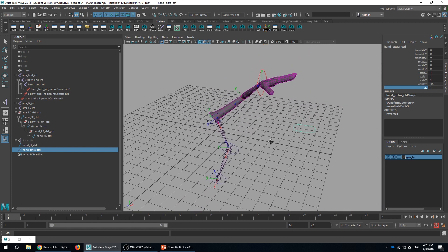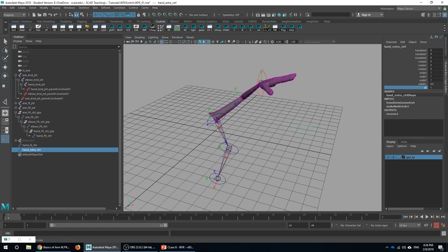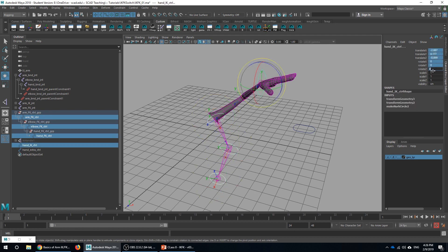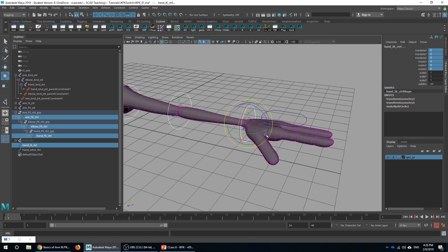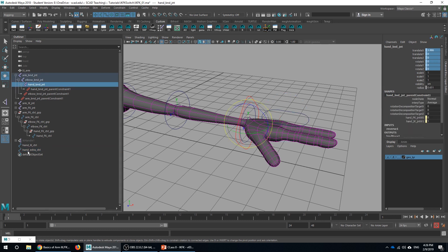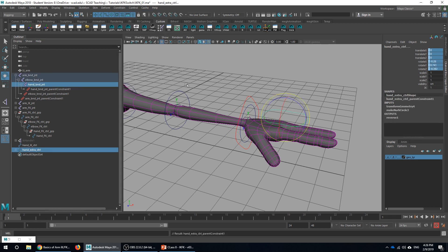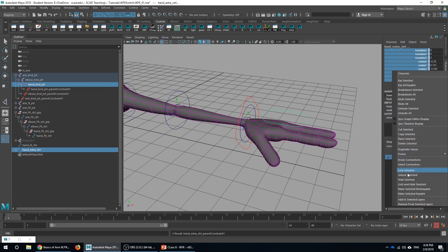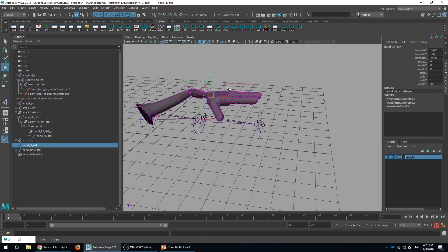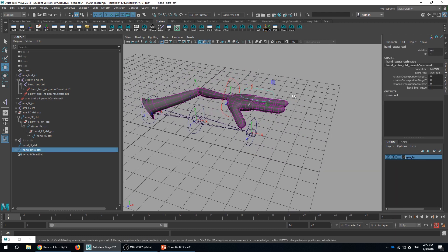One more thing is taking care of this extra controller — it's currently not following the setup at all. I'll go back to the default pose, then have this controller follow the bind joint — not the FK, not the IK. So: bind joint, hand extra controller, Constrain, and eventually you will lock these attributes. Now if I grab this, the extra controller will also follow.